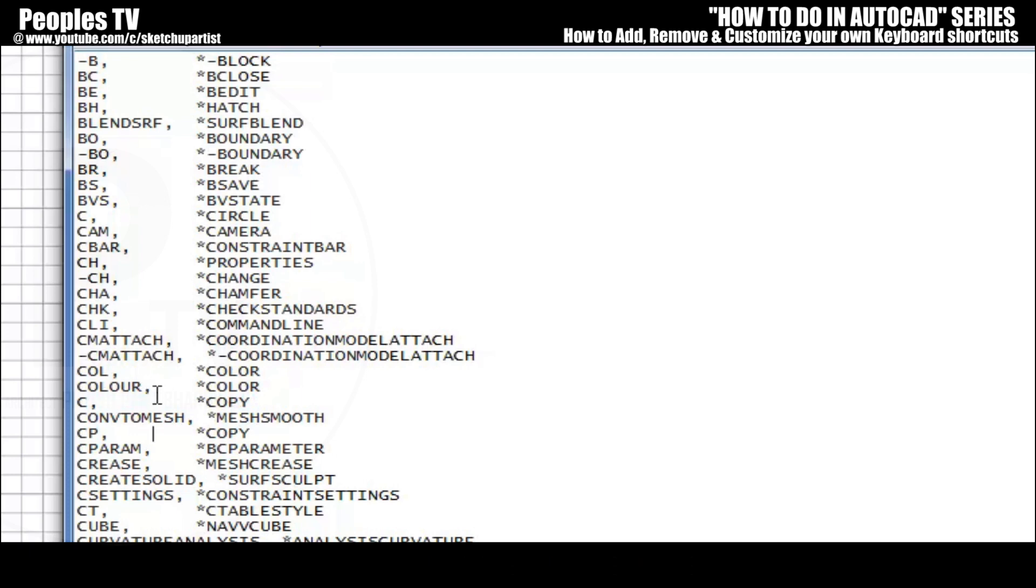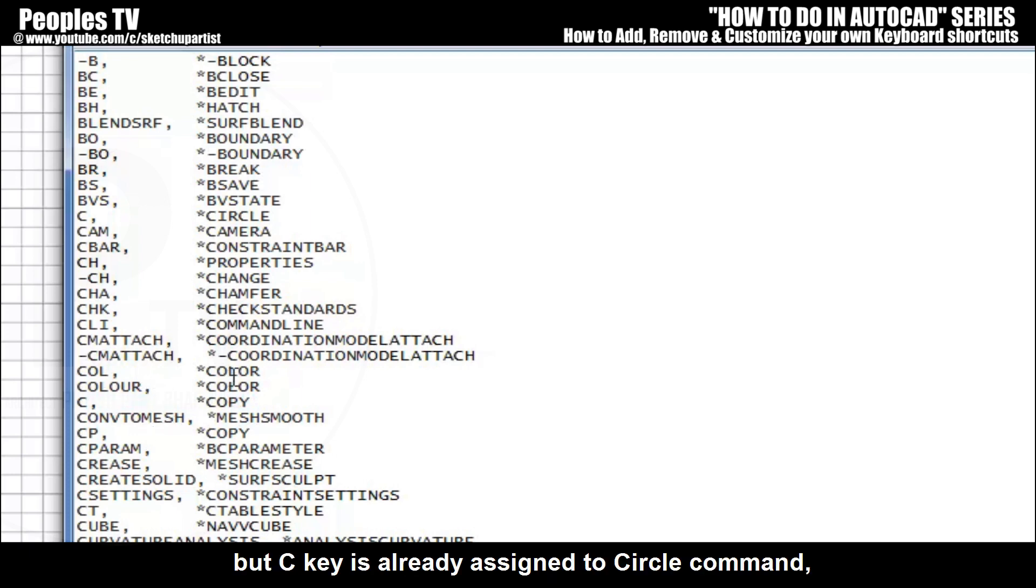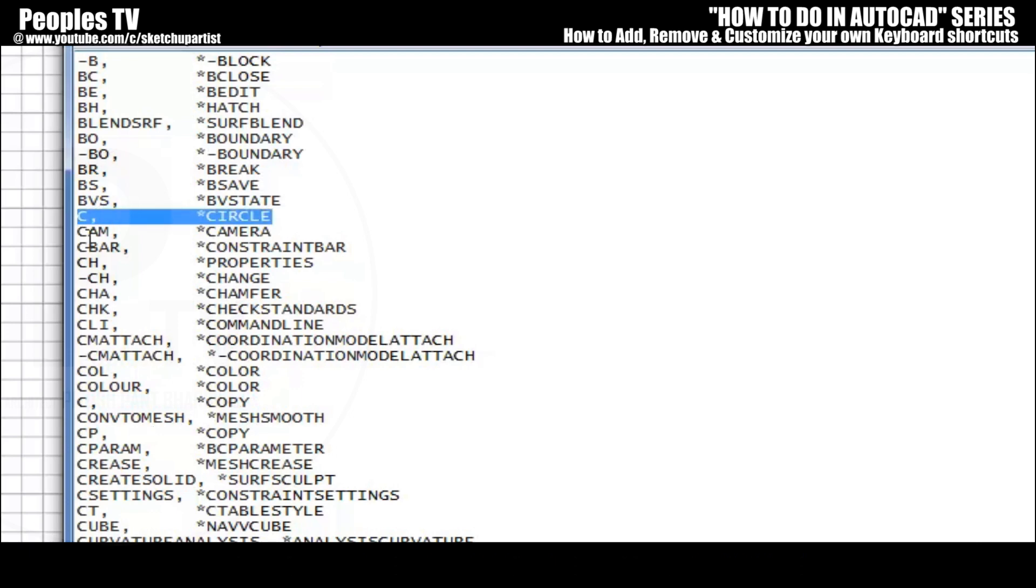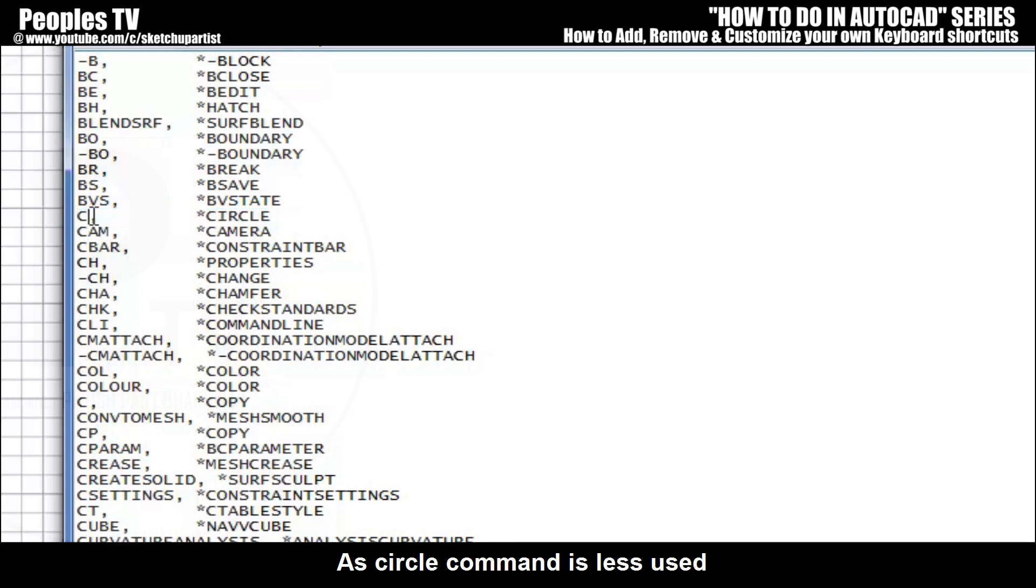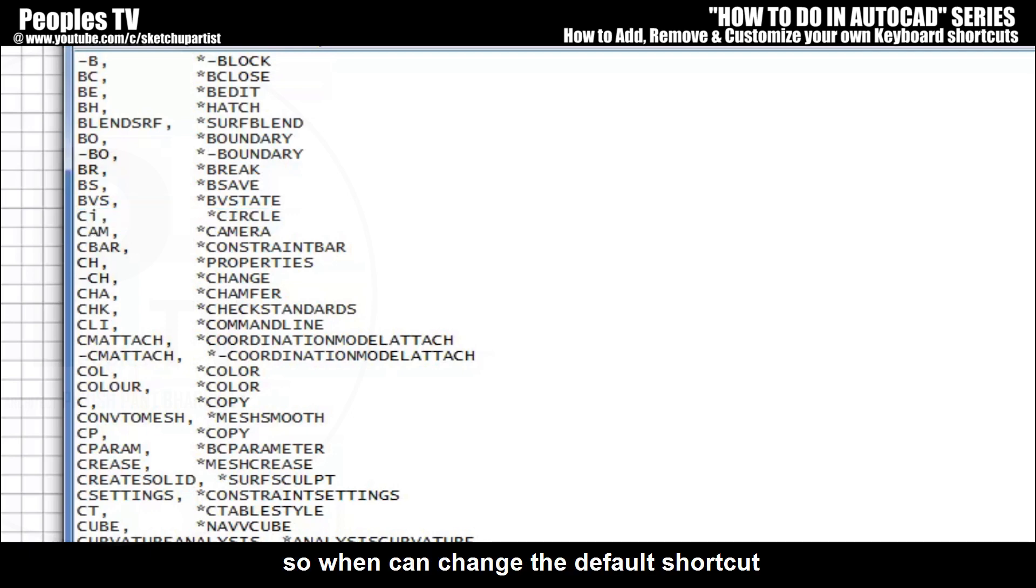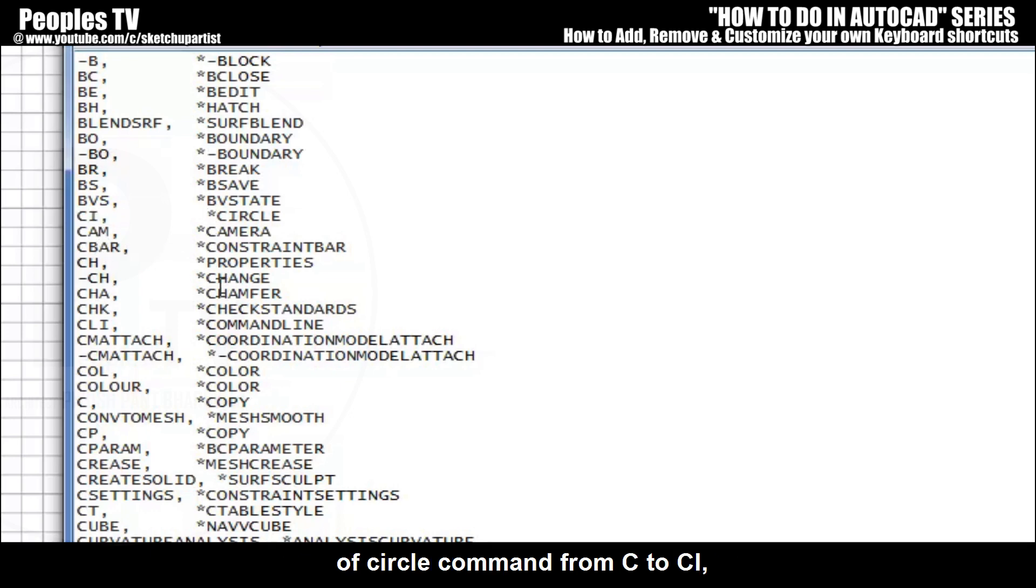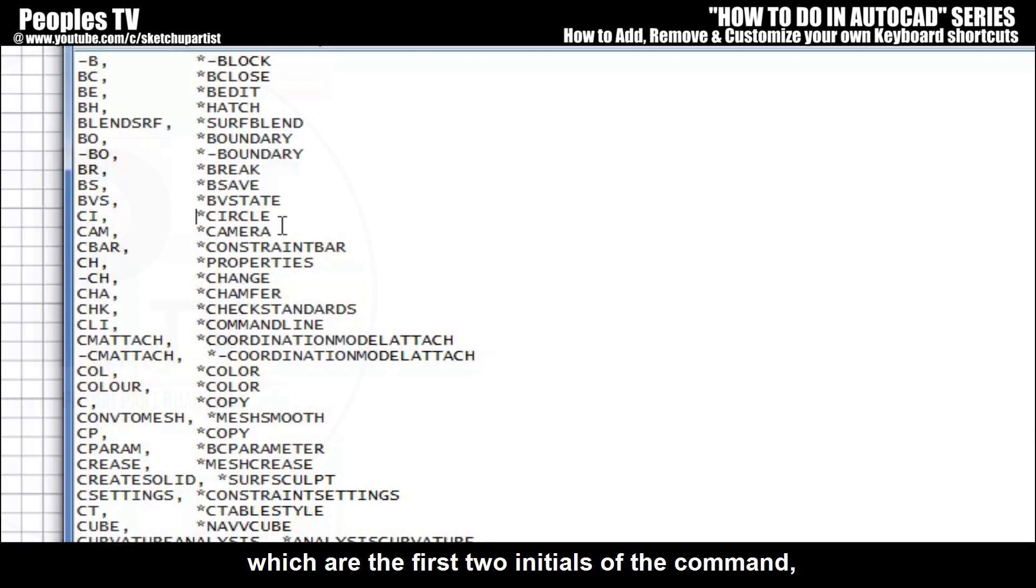So let's change it to C. But C key is already assigned to circle command, so AutoCAD will not change the shortcut. As circle command is less used than copy command, we can change the default shortcut of circle command from C to CI, which are the first two initials of the command.